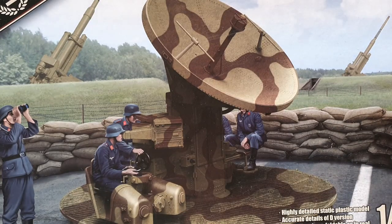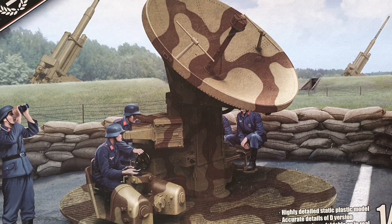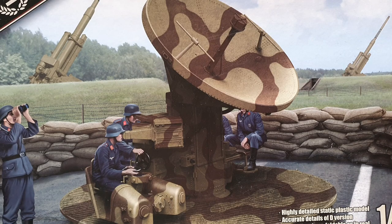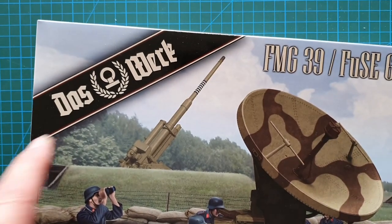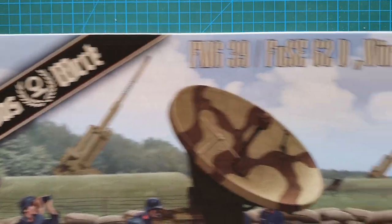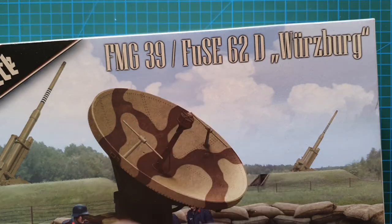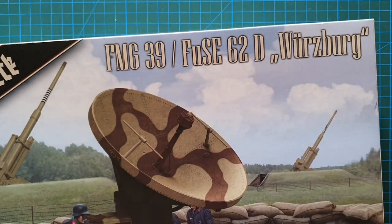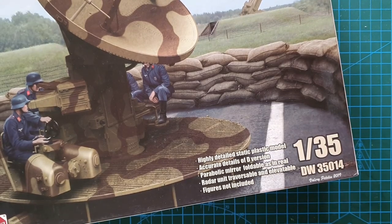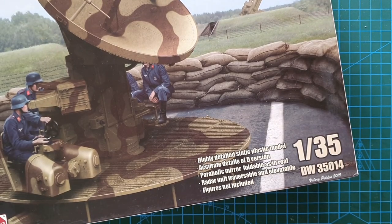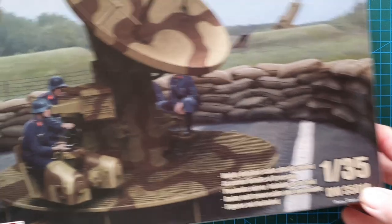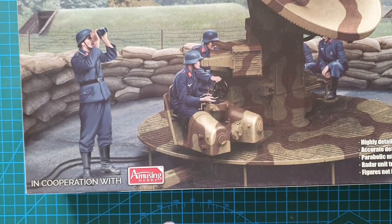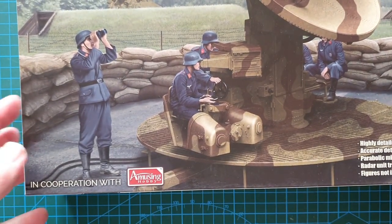This is a German FuMG 39D Würzburg radar unit, and this particular model is put out by Das Werk. They call it a FuMG 39/Fus 69D Würzburg. It is in 1/35th scale and the kit number is DW35014.